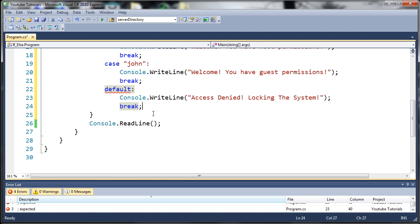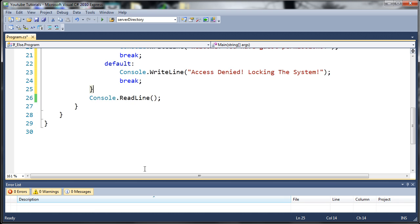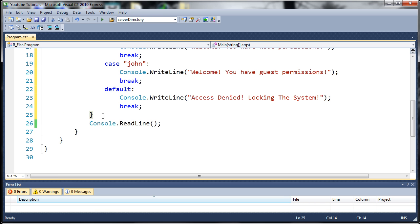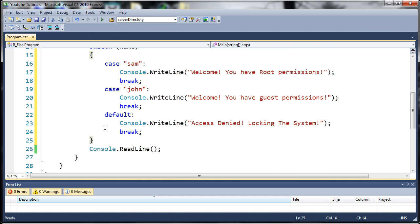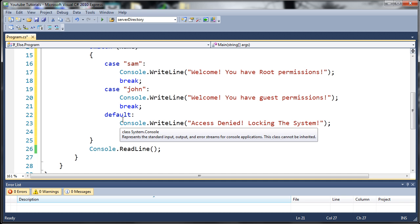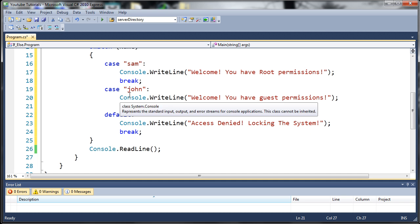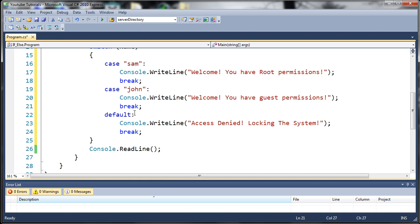And once again, we need to break that so that it will end the switch statement once we're done, once we've found what we need. And by that, I mean if name is equal to John, it'll run that and break. And if name is equal to anything other than Sam or John, it's going to run that and break and get out of that switch statement because we've come to the default case.